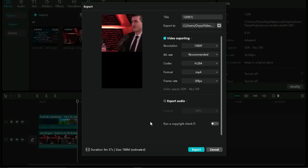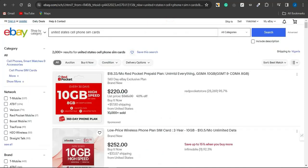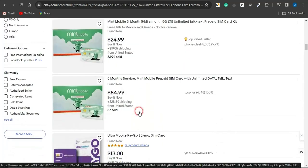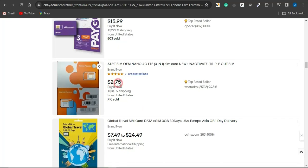To be eligible for the TikTok Creativity Program, you need a US-based account. That's quite easy — someone from the United States can create one for you, or you can change your account location to the United States. You'll need to use an electronic SIM or a SIM card registered in the US. You can get one from eBay — search for United States cell phone SIM cards and find some for as low as three to five dollars.